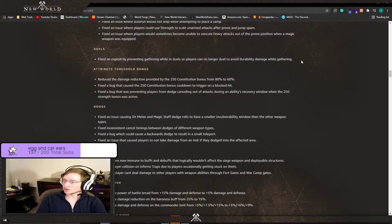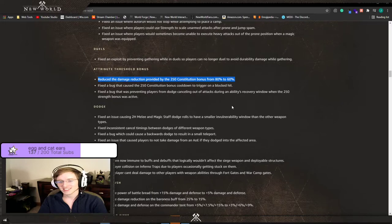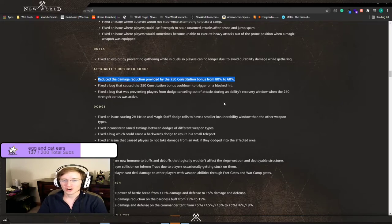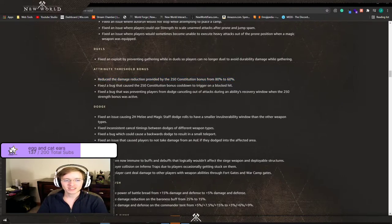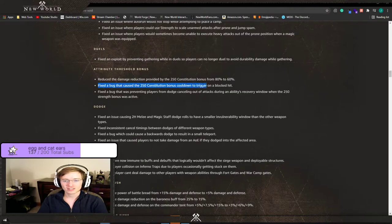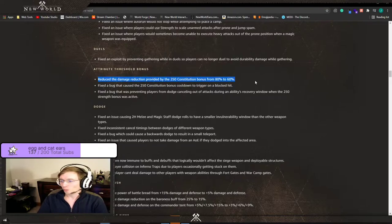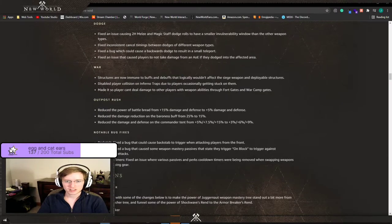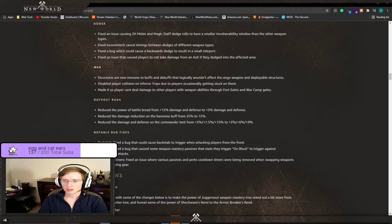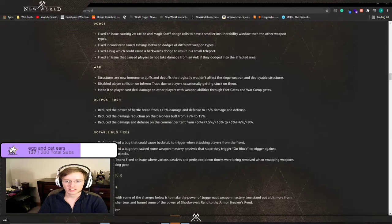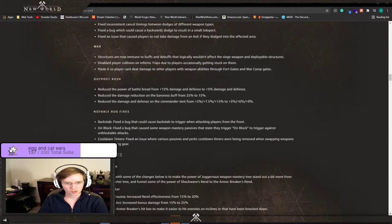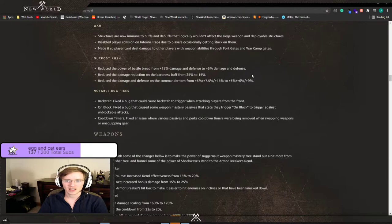Fixed an exploit by preventing gathering while in duels so players can no longer duel to avoid durability damage while gathering. What were you all doing? Reduced the damage reduction provided by the 250 constitution bonus from 80 to 60 percent. What did we do to hurt you? Why was this an issue? It was a one minute cooldown. Fixed the bug that caused its bonus cooldown to trigger on a blocked hit. So I didn't even take damage and I lost the cooldown and you're nerfing it? Why? Fuck off AGS, there was no reason for this.